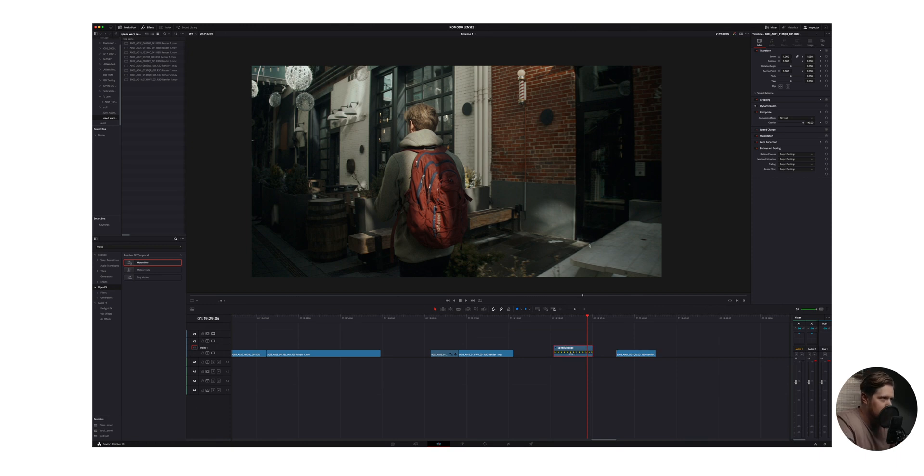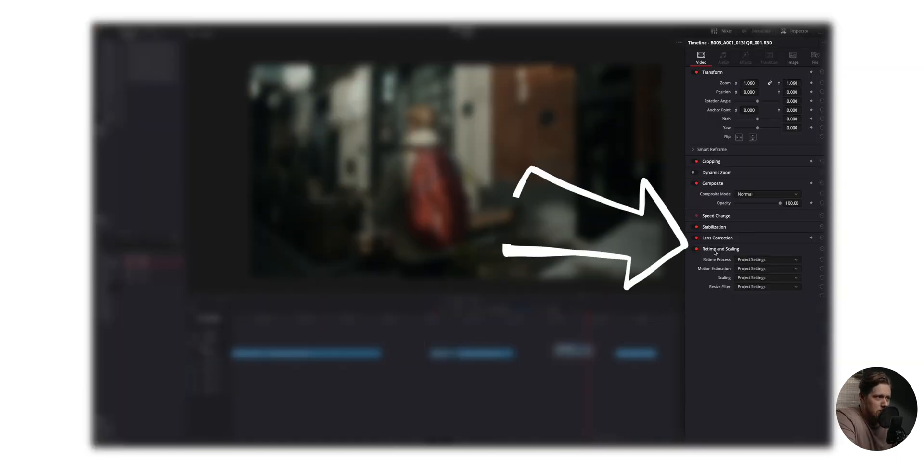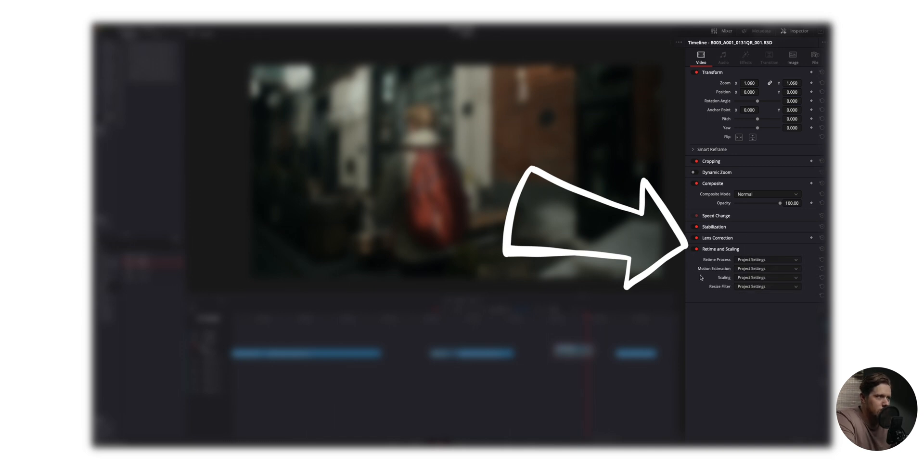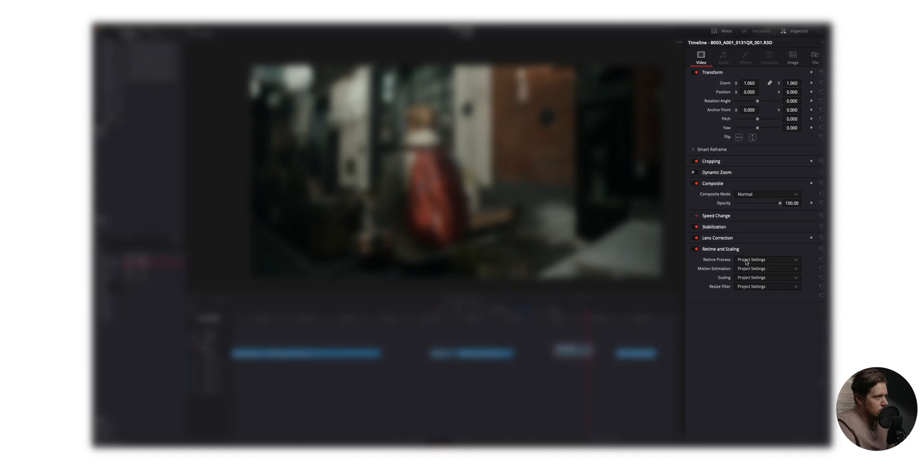Next thing we need to do is we're going to head over to the inspector tab and go to this retime and scaling option menu right here. Now, there's four things to choose from, but honestly, the last two, I just leave at the project settings, which I've never changed in DaVinci Resolve. So we're just dealing with the default settings. But the first two, that's kind of where we're going to change things up.